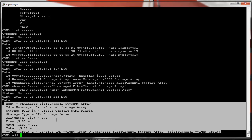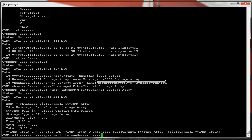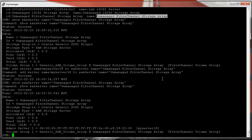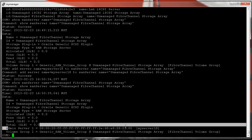So we'll go ahead and add: 'add server name equals my_server_18 to san_server name equals' — and I'll copy that name with single quotes. We have 'add server name to san server' — and now we've added it. Let's do our 'show san server' command again, and you can see a new line: admin server one.